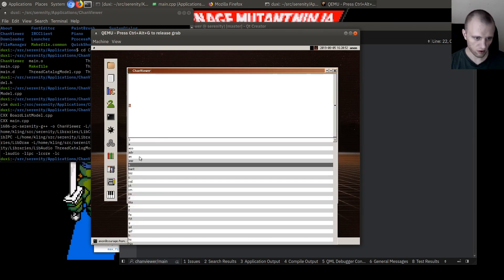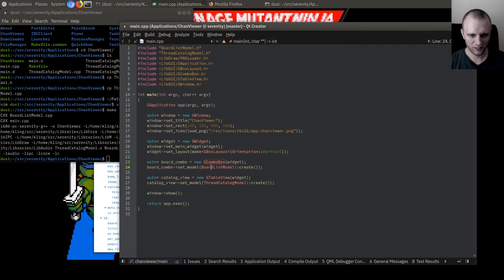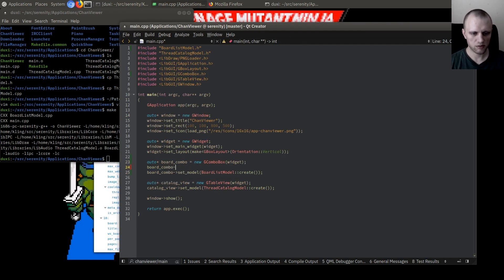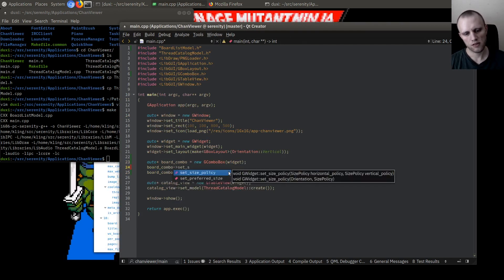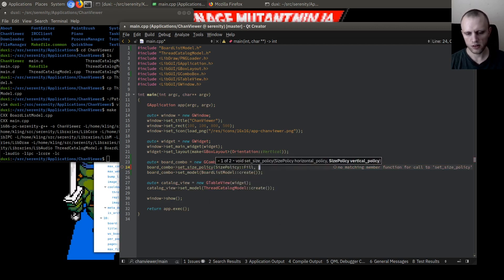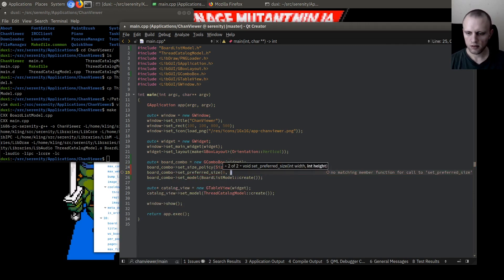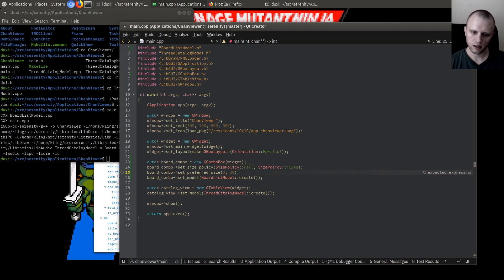It looks goofy but I like it. Let's make it a little smaller. We should do something like board_combo set_size_policy with horizontal fill but SizePolicy::Fixed for vertical, and then set_preferred_size — I don't know, 20 vertical. I think that would probably look a lot nicer. And then in the BoardListModel we can also change the data somehow so that things show up a little better for the display.